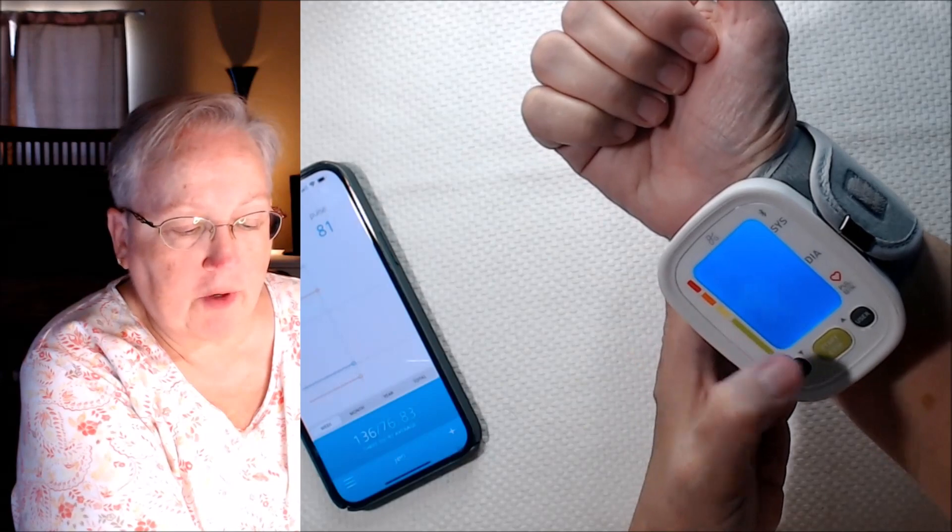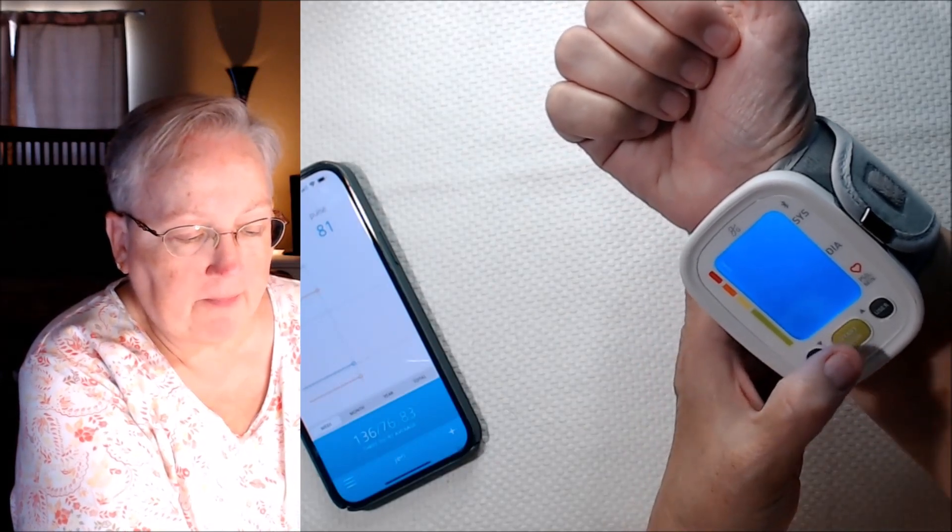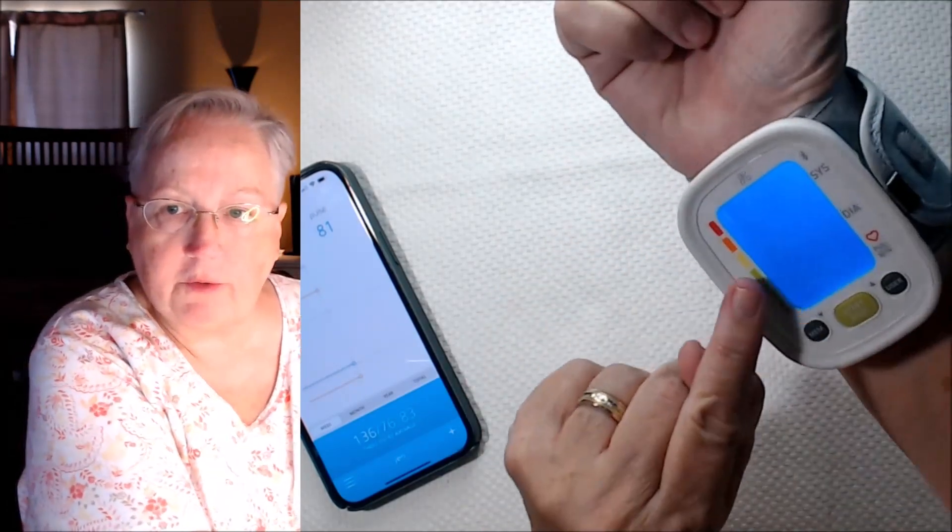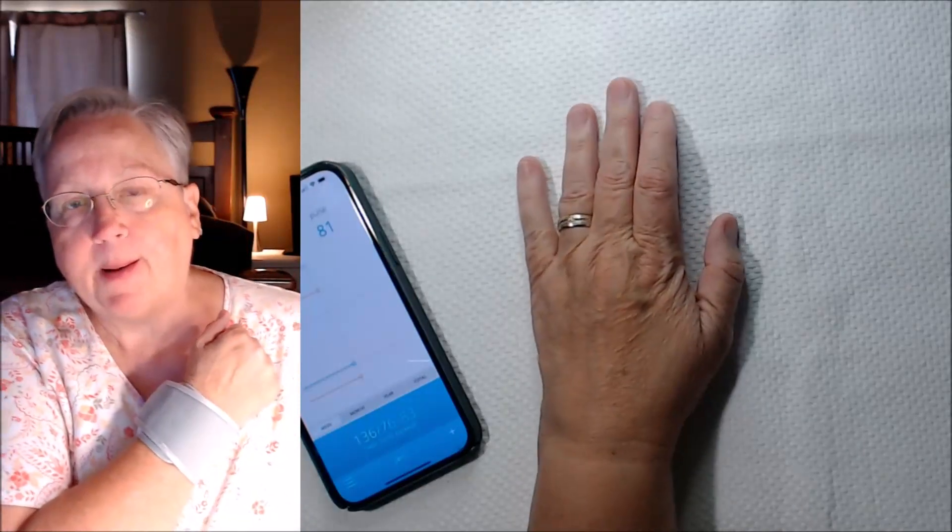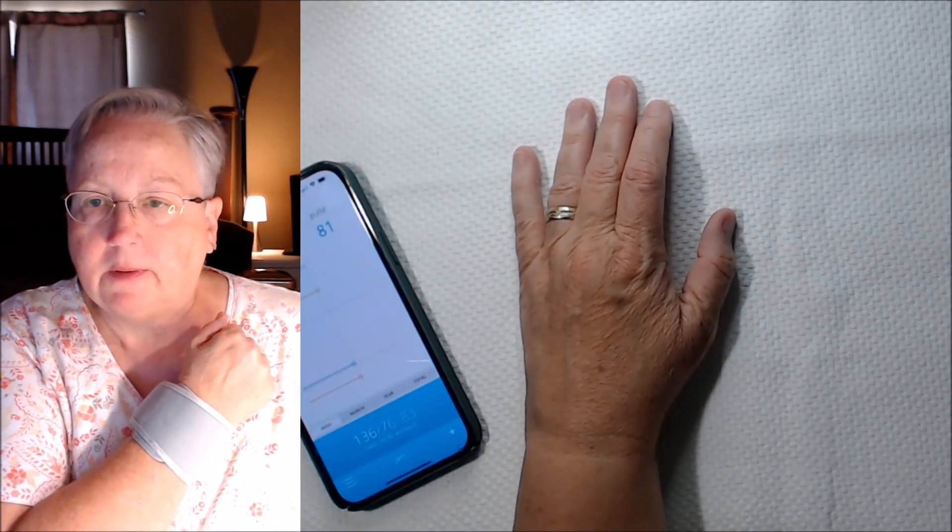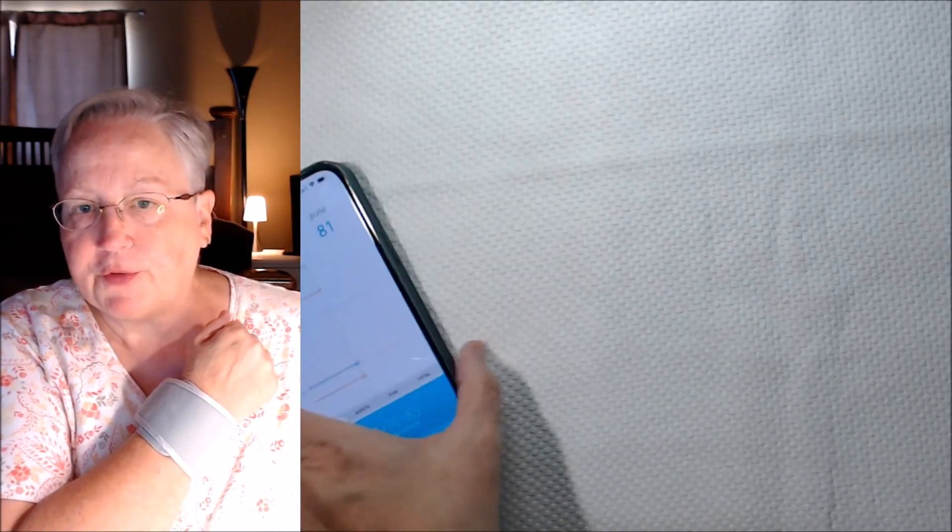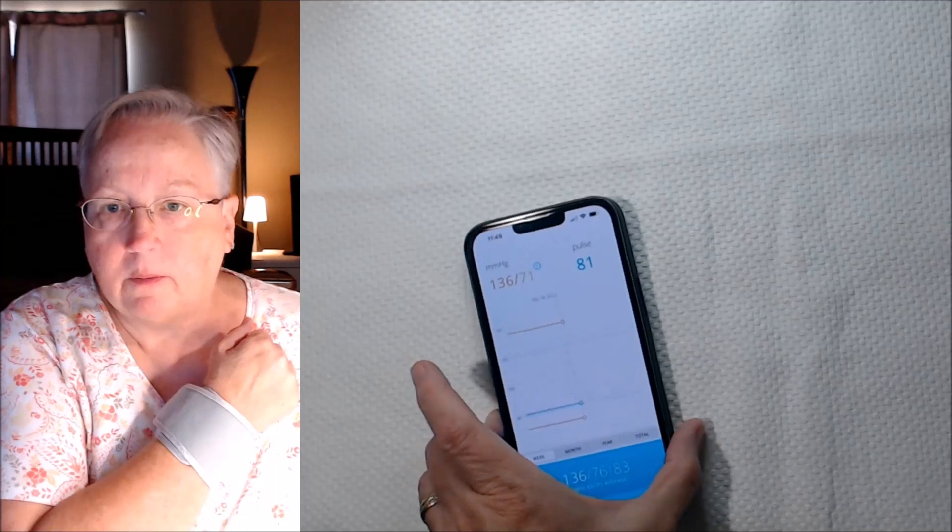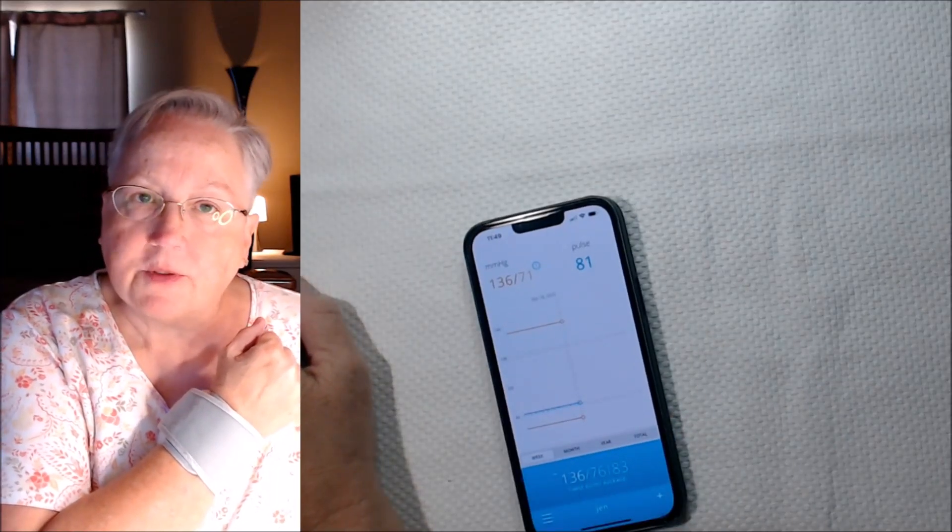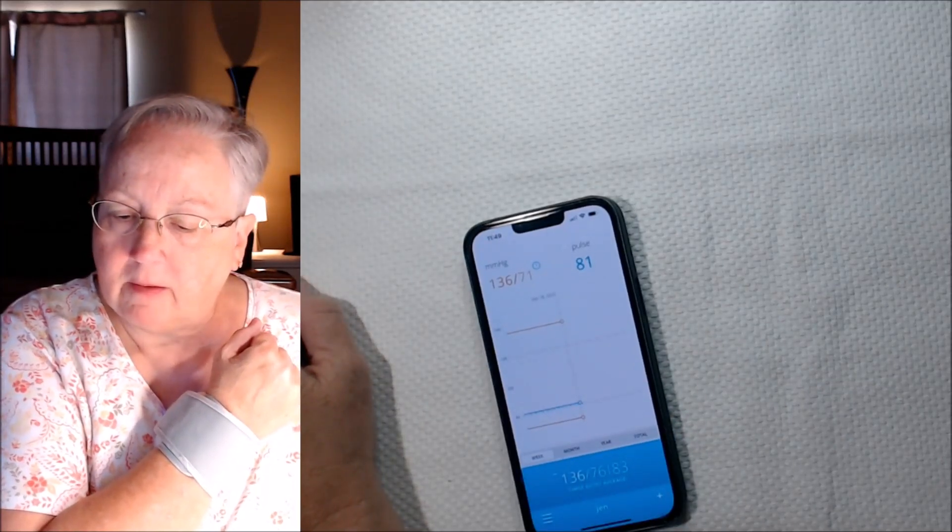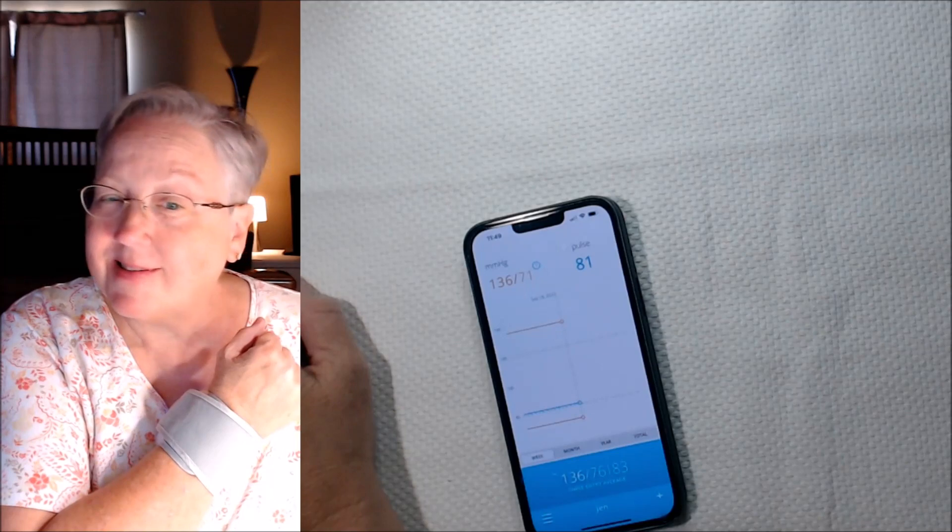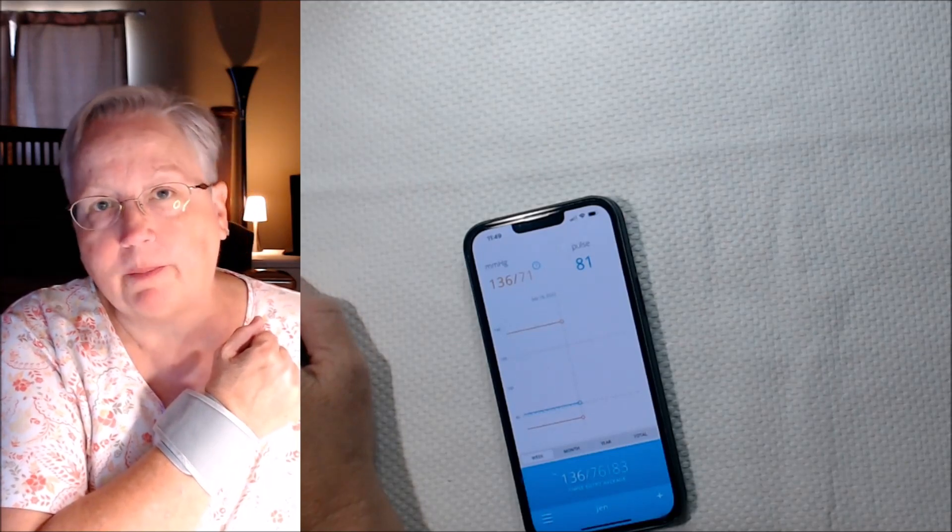User number two is me. It tells you a little dial that says put it up against your heart, and then it'll start up. So it's tightening. It doesn't take too long to do your blood pressure.